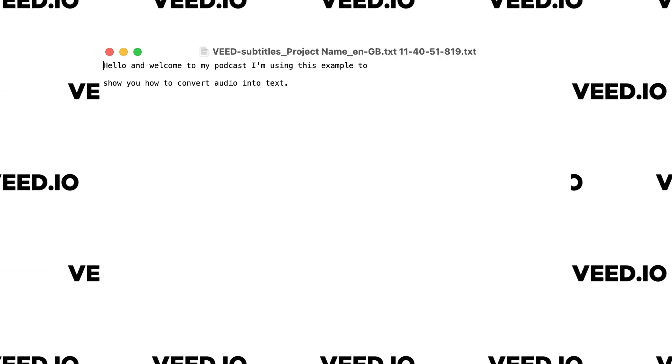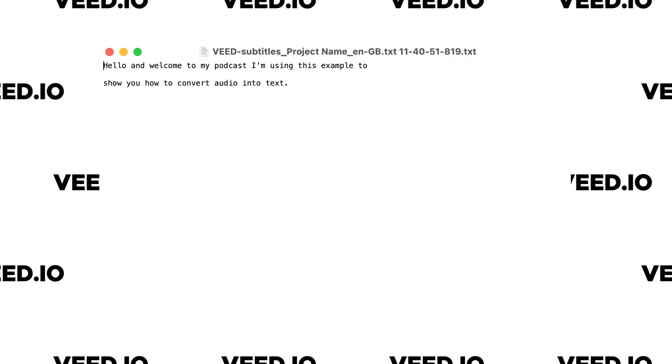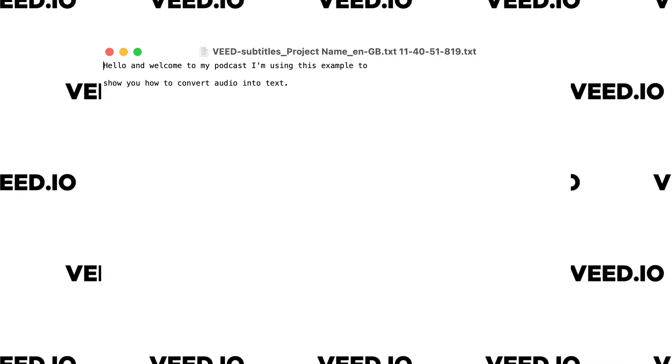I'll also be showing you how to convert the audio to a text file so that you can download the file if you need it as a script. It's really easy to do this and we'll be using the free online video editing software Veed.